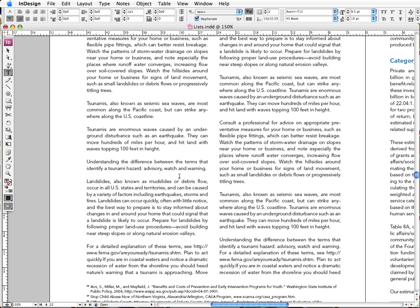Hey there, it's time for another episode of the InDesign Junkie, and today I'm going to talk about creating bulleted lists.